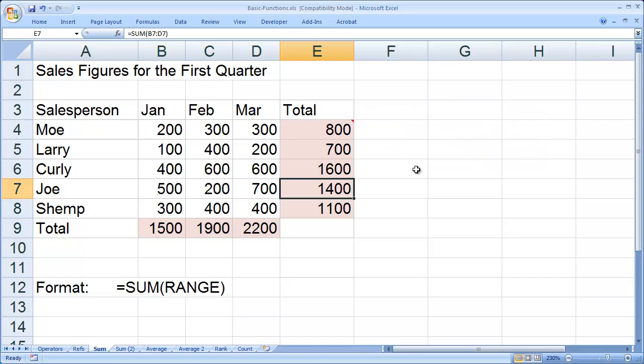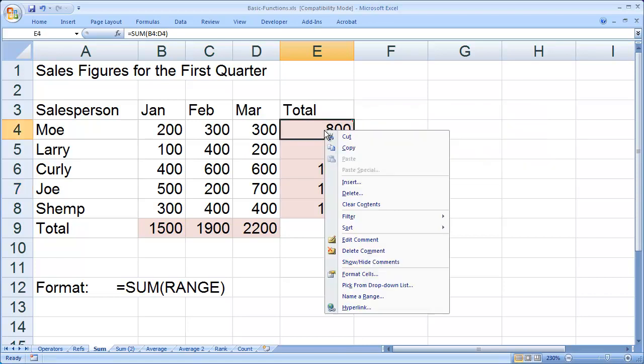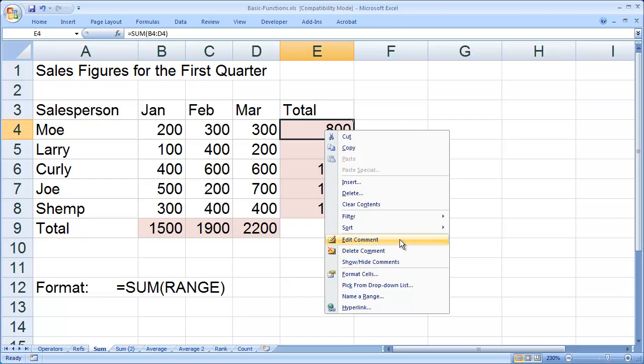If you wish to delete a comment, all you have to do is right-click on the cell and select Delete Comment. And there's also an Edit Comment option there as well, if I wish to edit the comment.